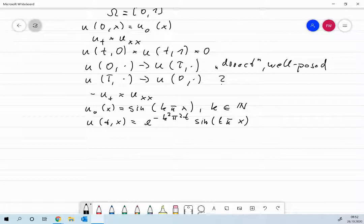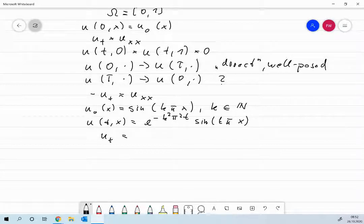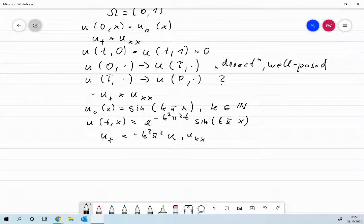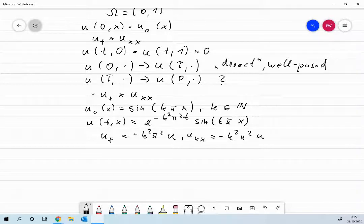Let me just check that it actually satisfies the differential equations. If I differentiate with respect to t, I get minus k squared pi squared times u. And the second derivative with respect to x: first derivative of sine gives cosine, second derivative of sine gives minus sine, and we get the factor k pi twice, so u_xx is also minus k squared pi squared times u. Good, so the solution is confirmed as e^{-k^2 pi^2 t} times sine(k pi x).